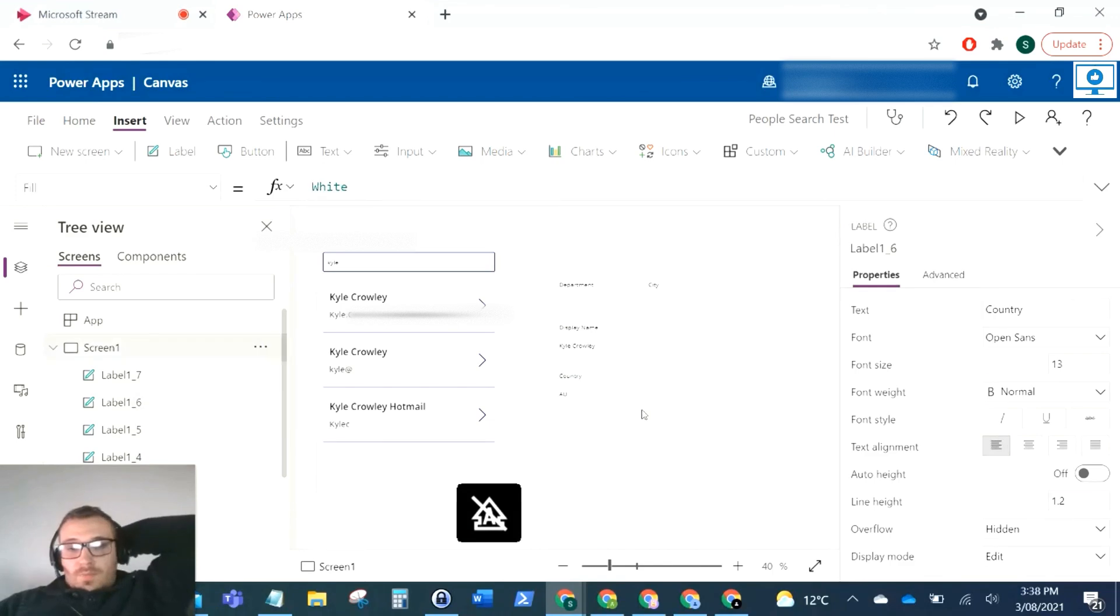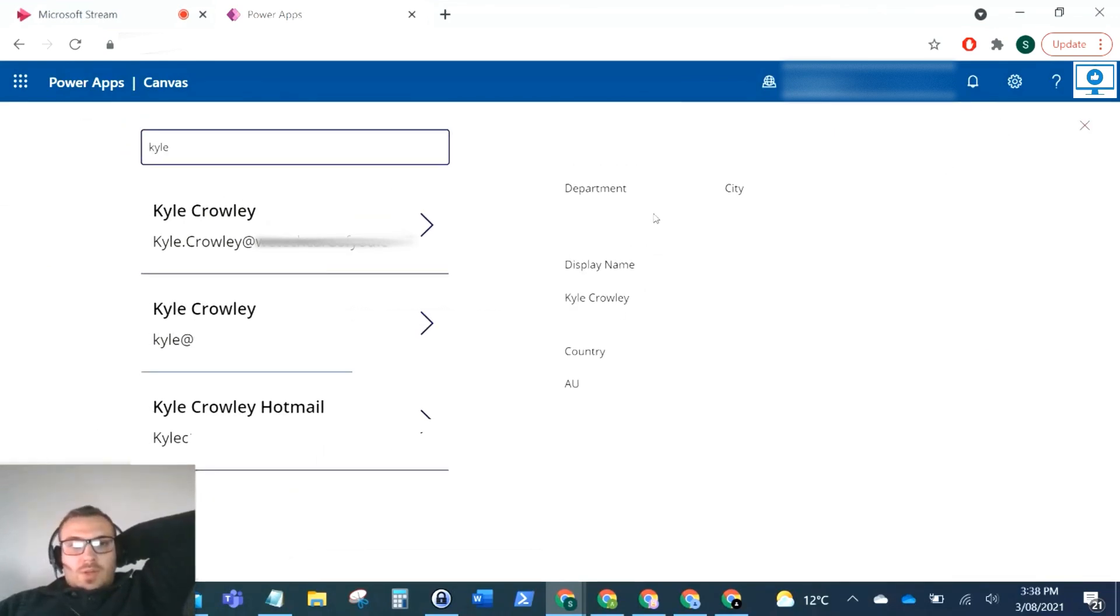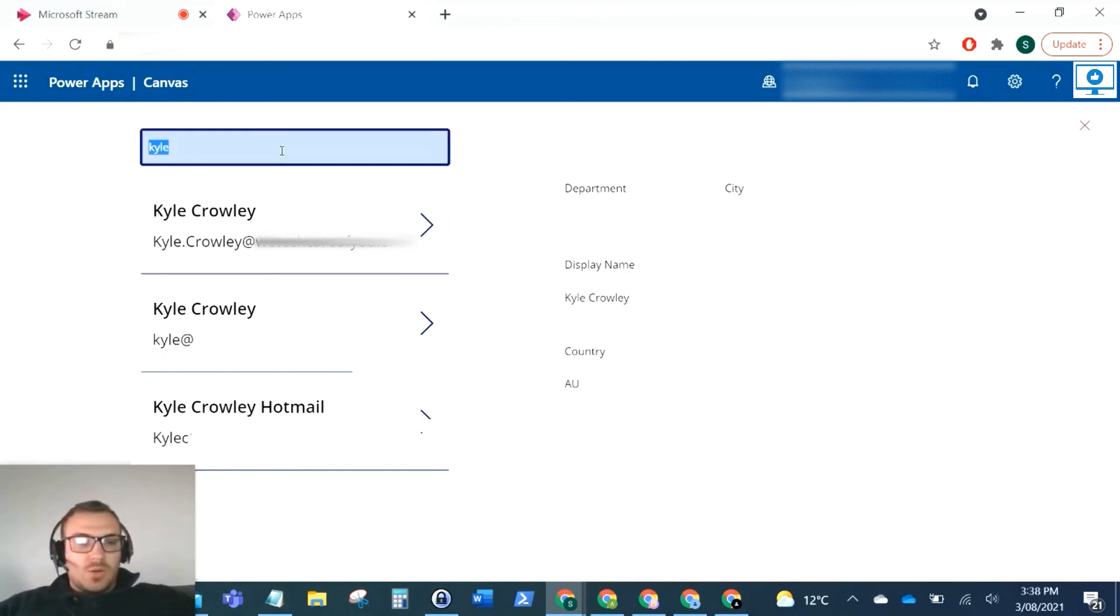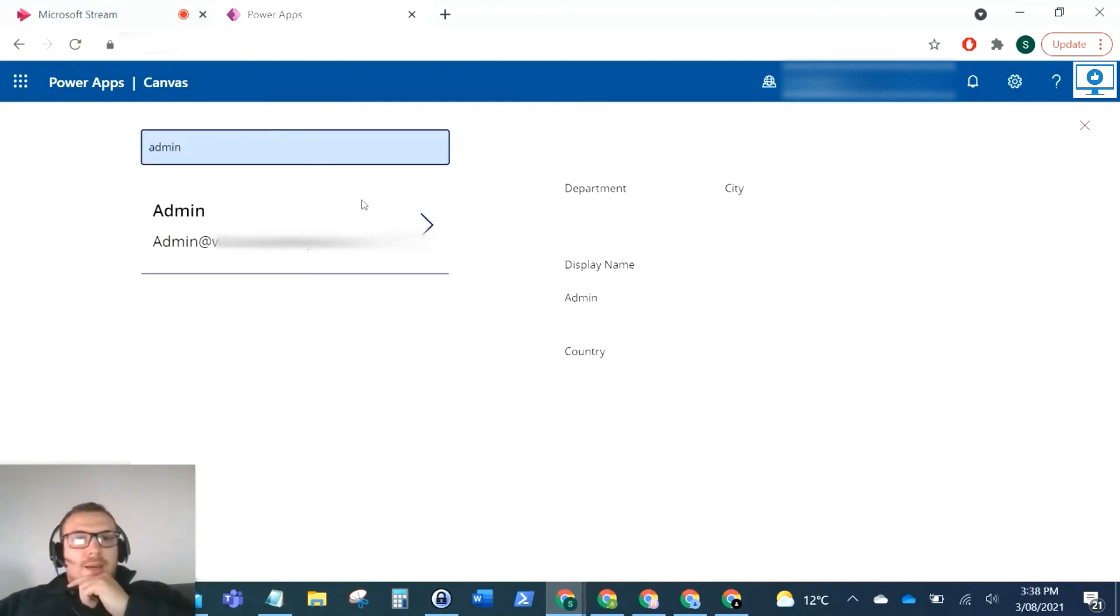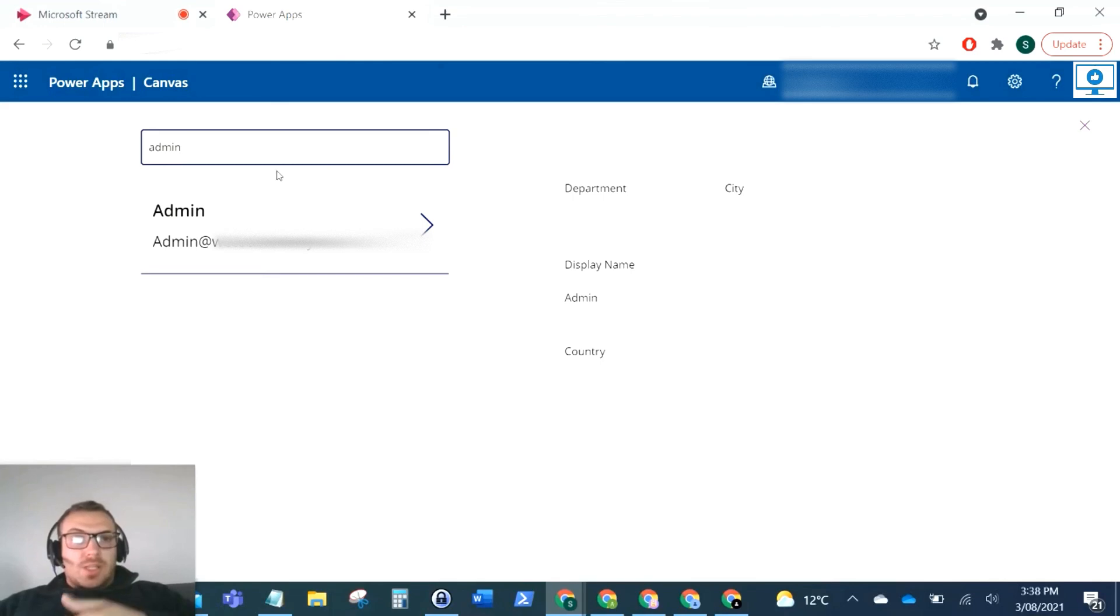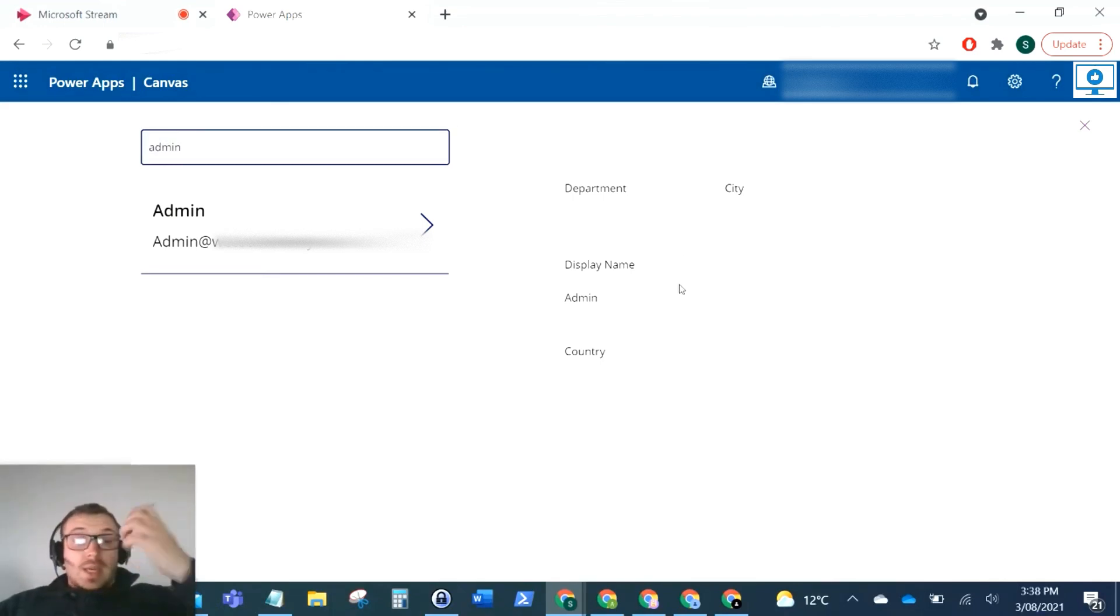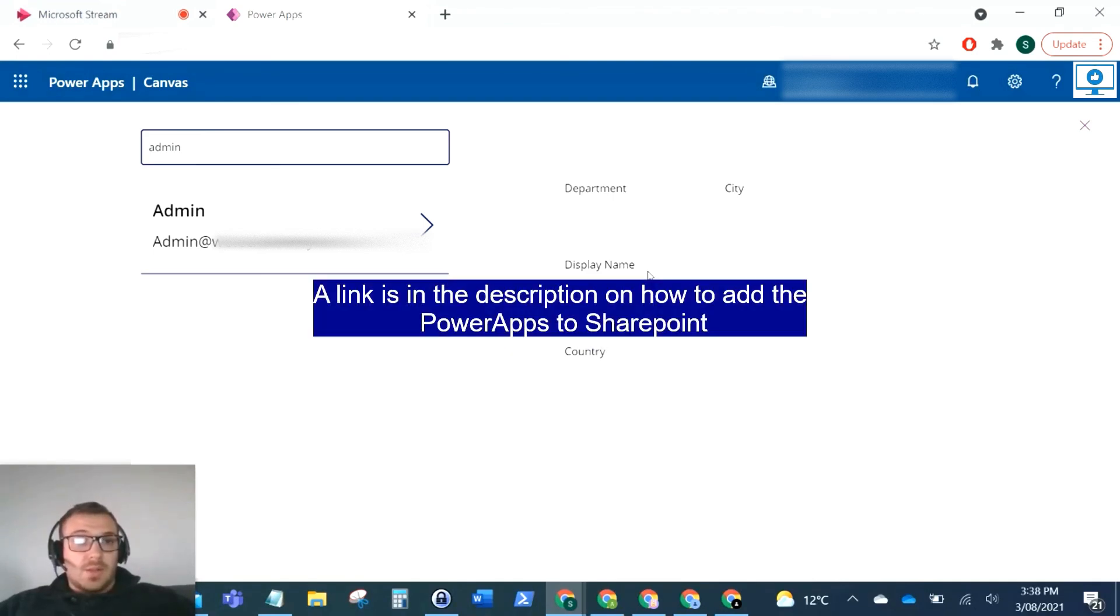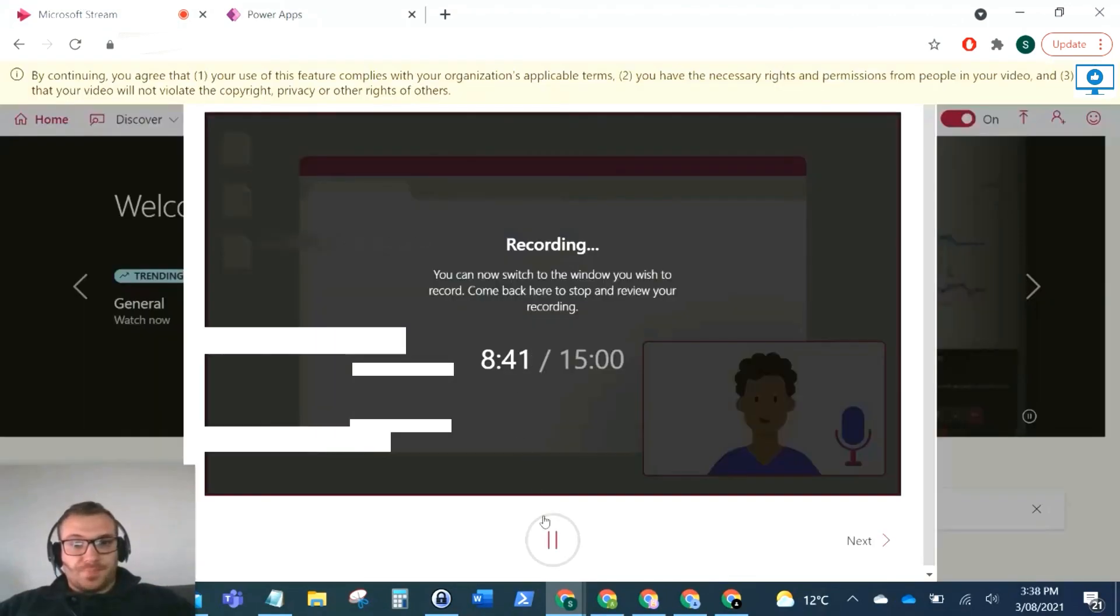There you have it. That's just an example of how you could do that. Obviously you can pull in more fields if you want. If I select that now, that just changes between those records. If I do admin, this pulls our admin back. There you have it, that's a quick people search connected to your Active Directory. You can add all the design that you want and then embed this into any SharePoint pages. I hope this is okay for you. Thank you for watching and take care.